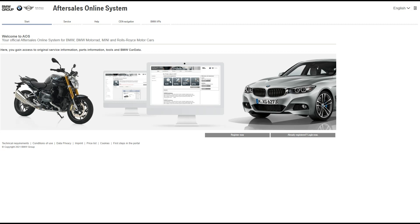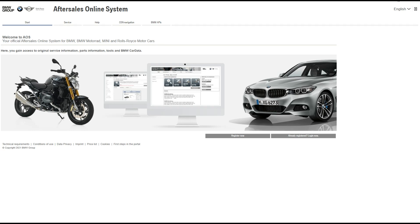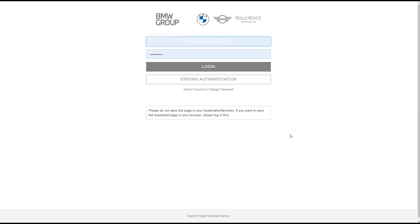Start by visiting aos.bmwgroup.com. Once you're there, click on already registered to begin to log in. Next, you're going to need to enter your username and password and click login.